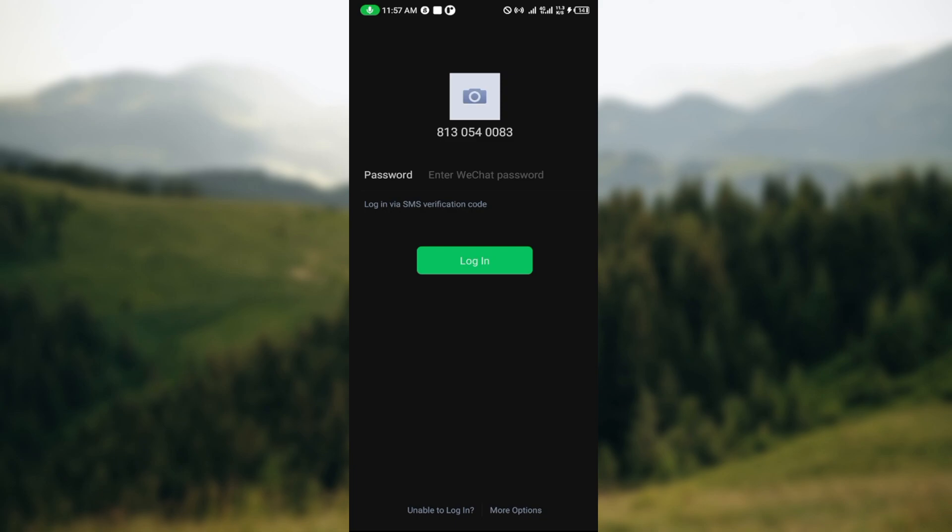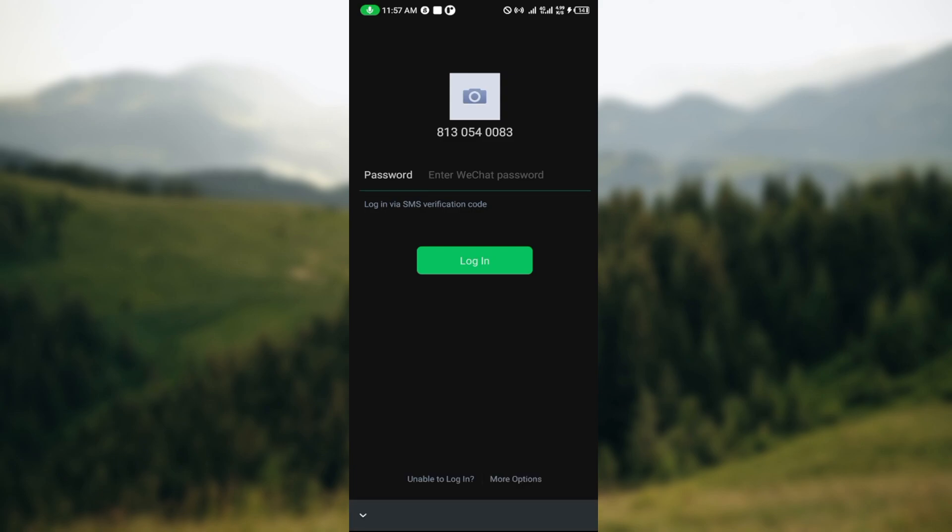But for you, you would see two options like I said: Login and Sign Up. Just go ahead and click on Login. After clicking on Login, you'll be brought to this page where you will enter your password.